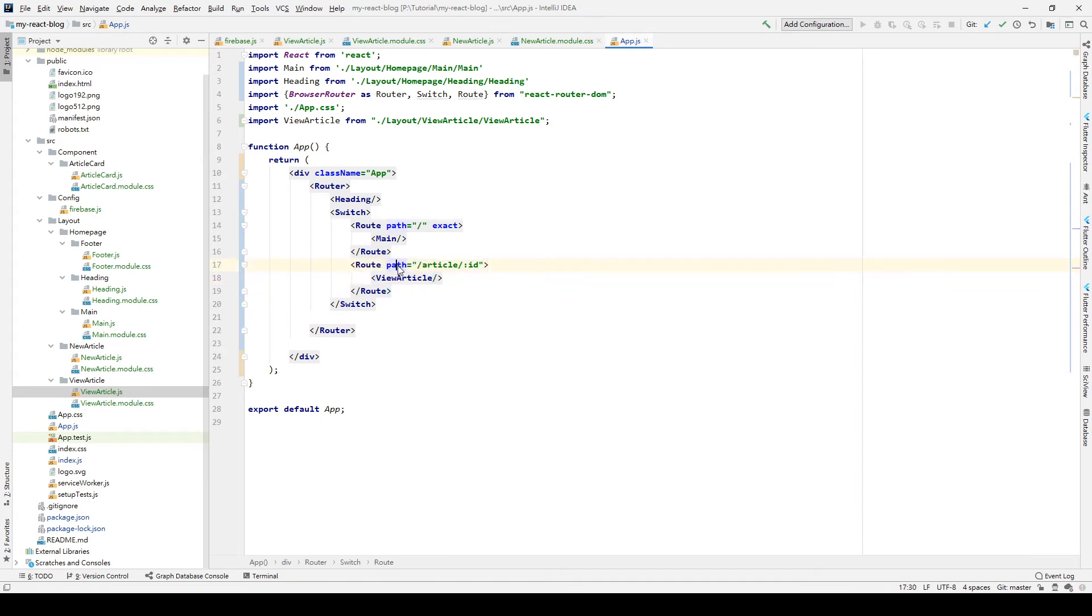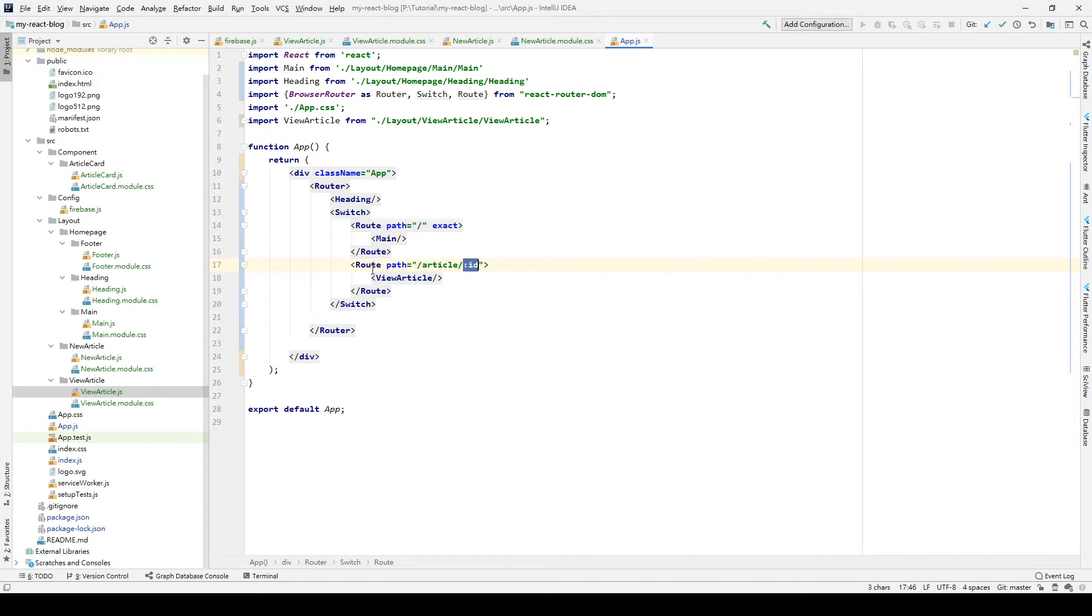In this route, there is a path called article and ID, which means if our URL bar goes to article and the article ID, we will go to this path. Otherwise, we go to another path.